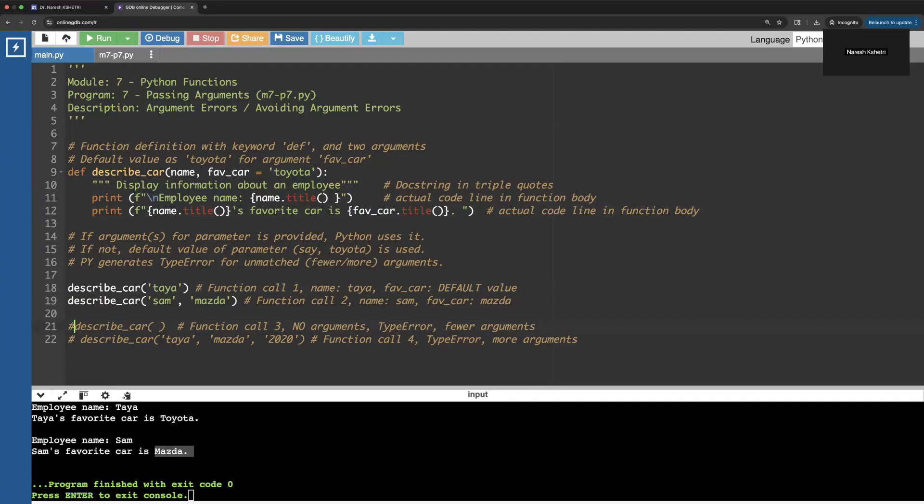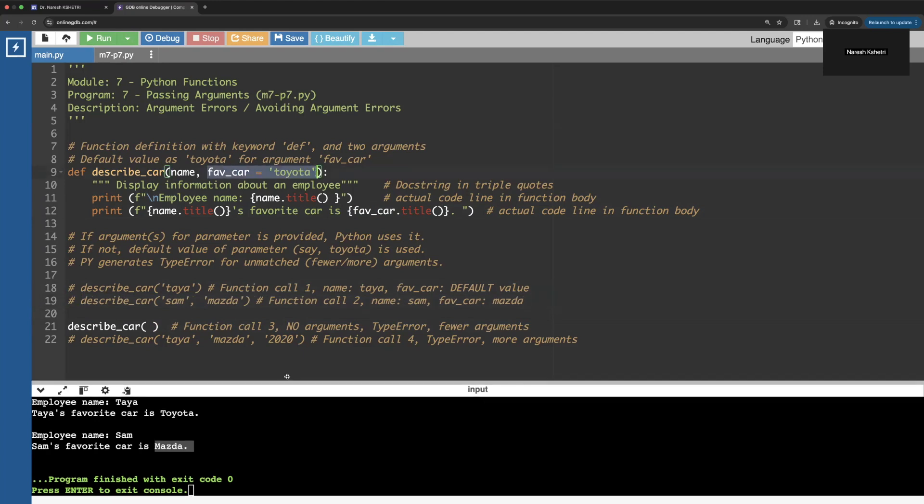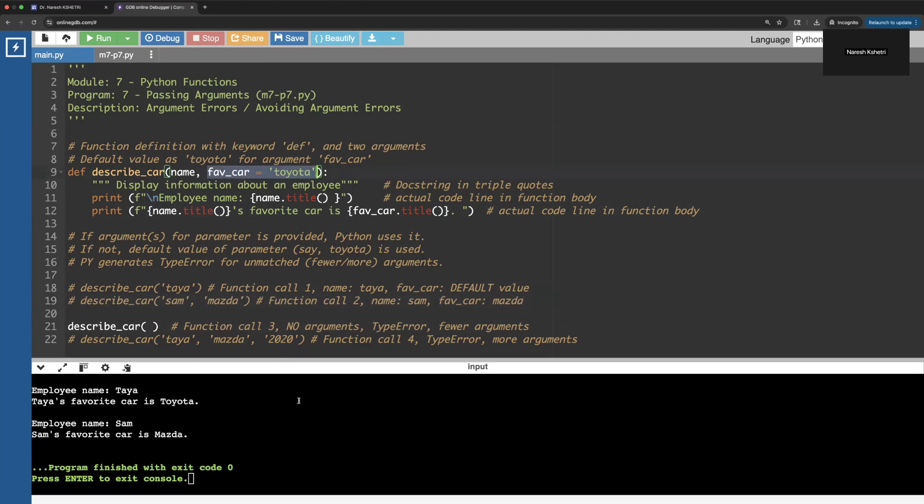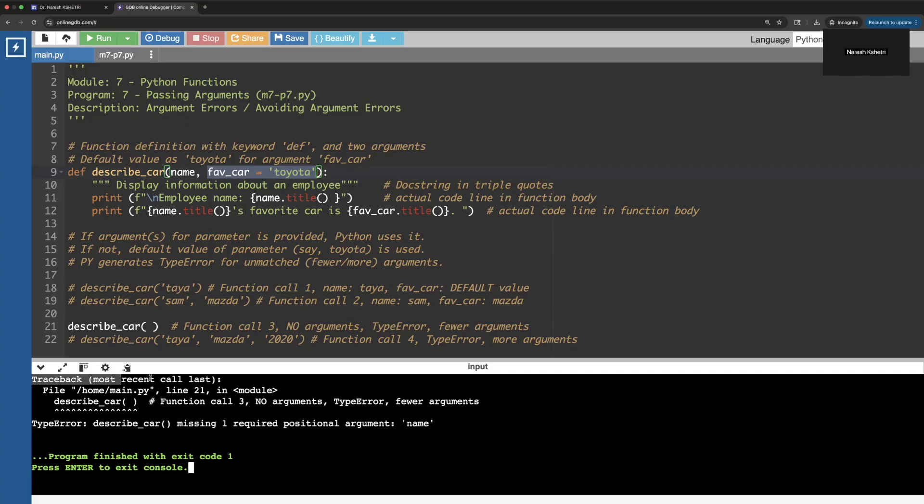Now the case is whenever we don't pass - I mean there are no arguments but we are expecting at least one because we have one as a default. Otherwise we should be expecting two. Let's run that. You will see it will clearly say that it is a type error: we are missing one required positional argument which is name.